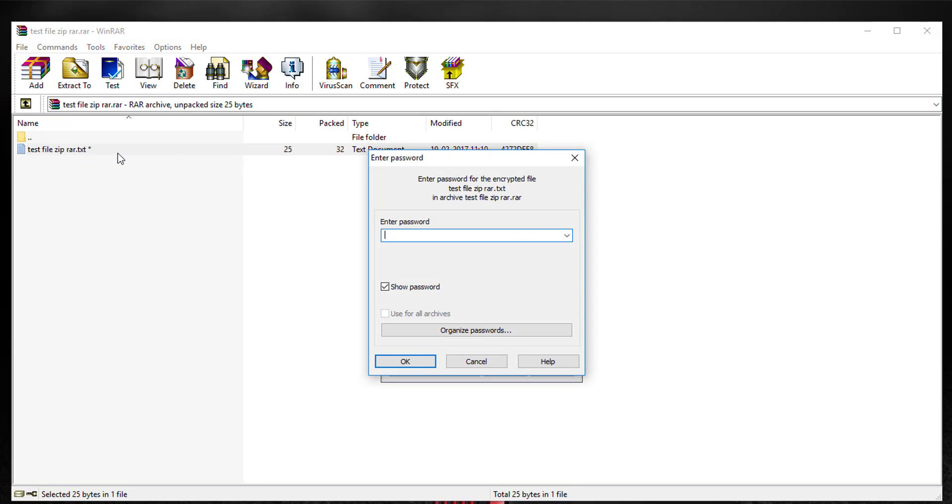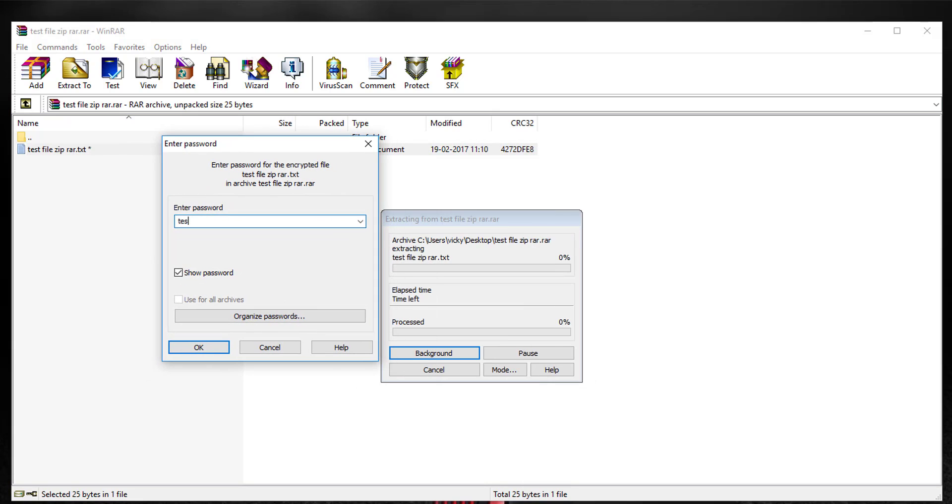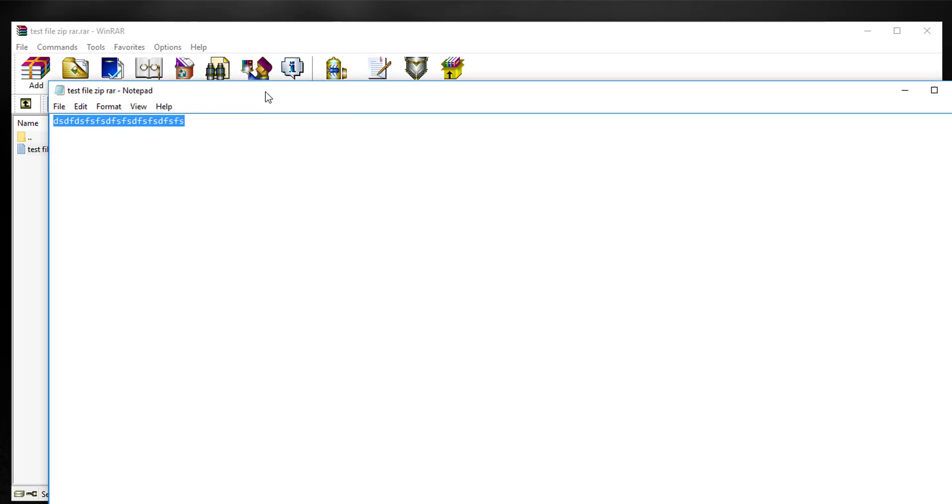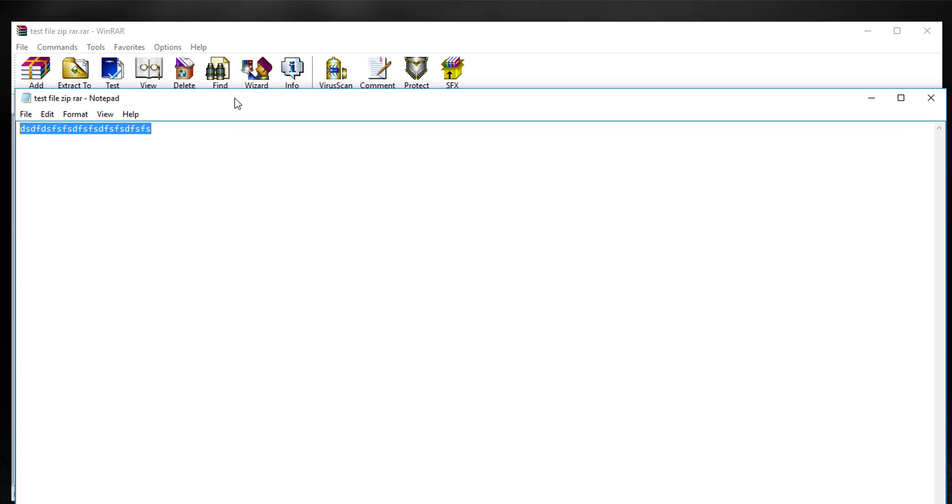I'm going to open it again and give the correct password - 'test one two three'. Yes, okay, it's opening now. You can see this is the text file I created.